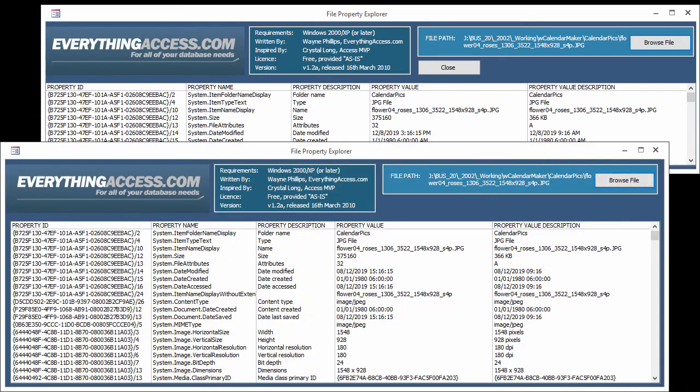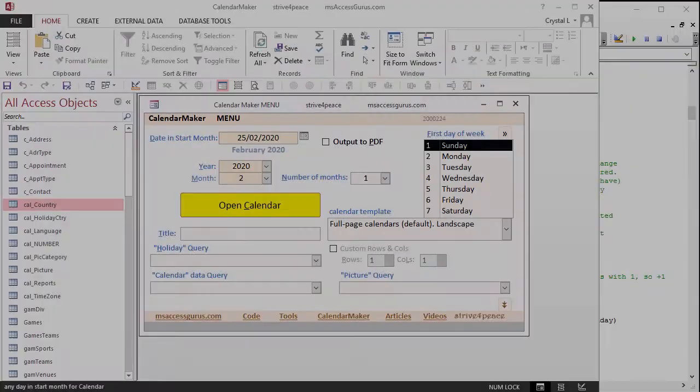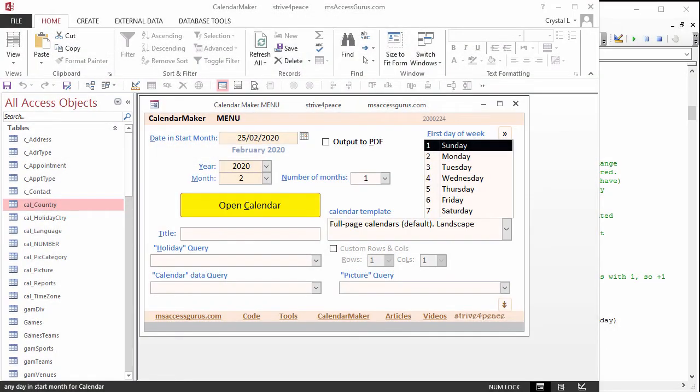This tool was written by Wayne Phillips. I learn a lot by looking at his code. It's absolutely brilliant. Now let's get back to the calendar maker.